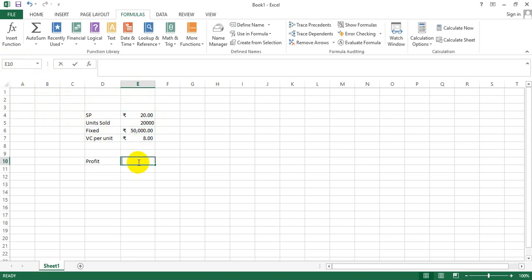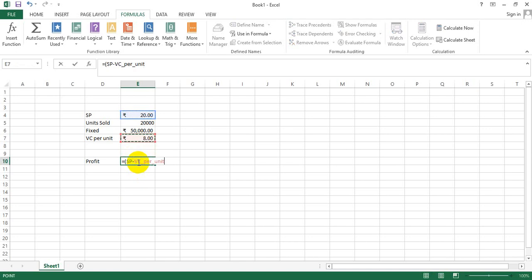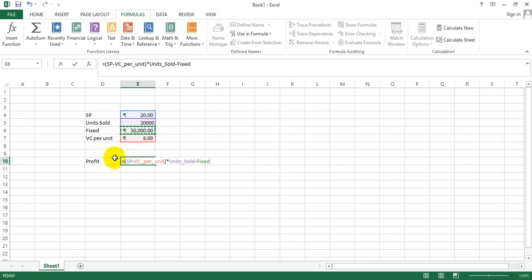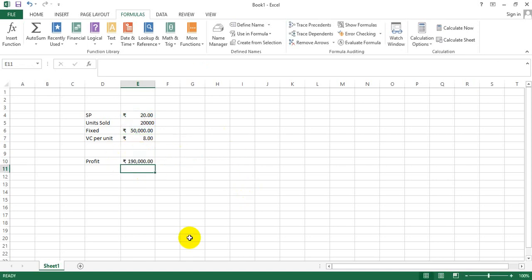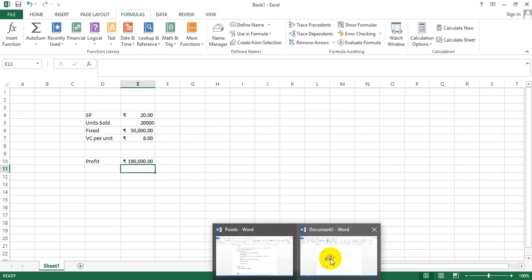And now when you redo the formula - your selling price minus your variable cost times your units sold minus your fixed expenses - you get the details of the formula here. Hope you enjoyed this particular session.